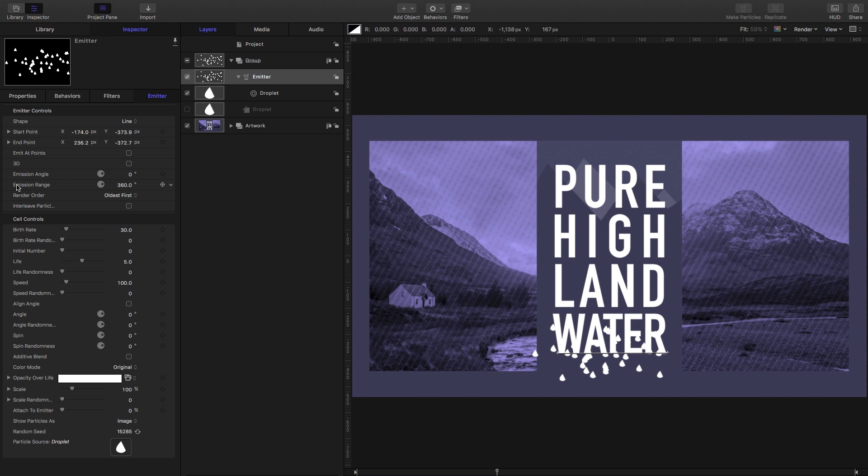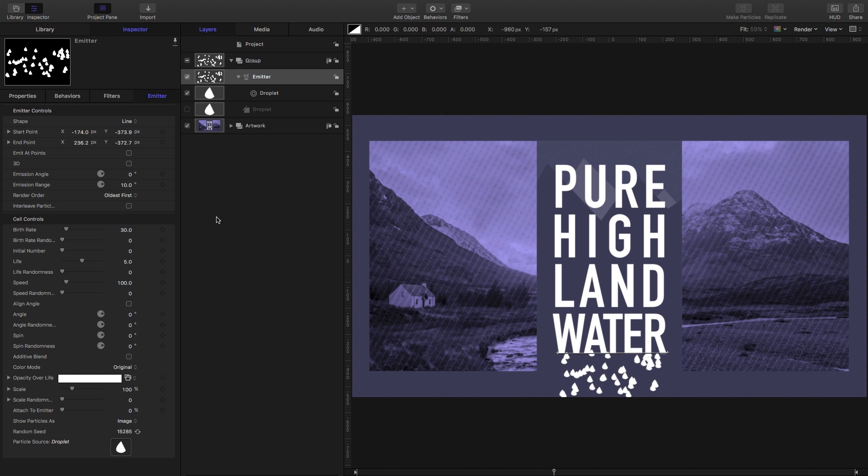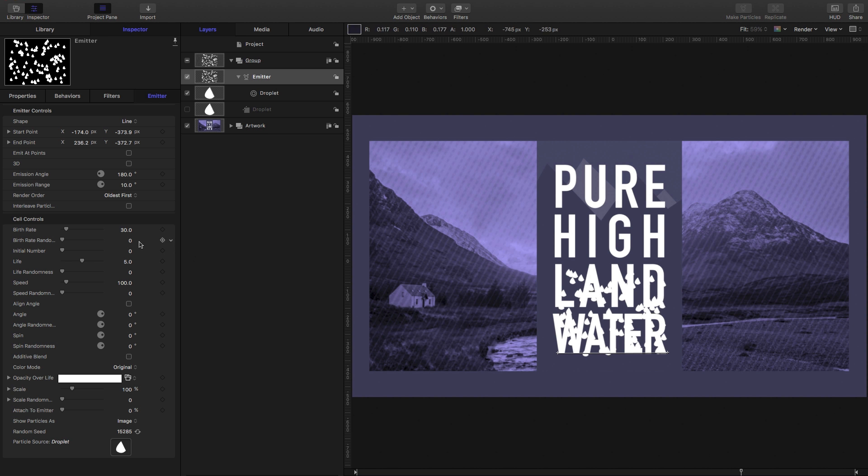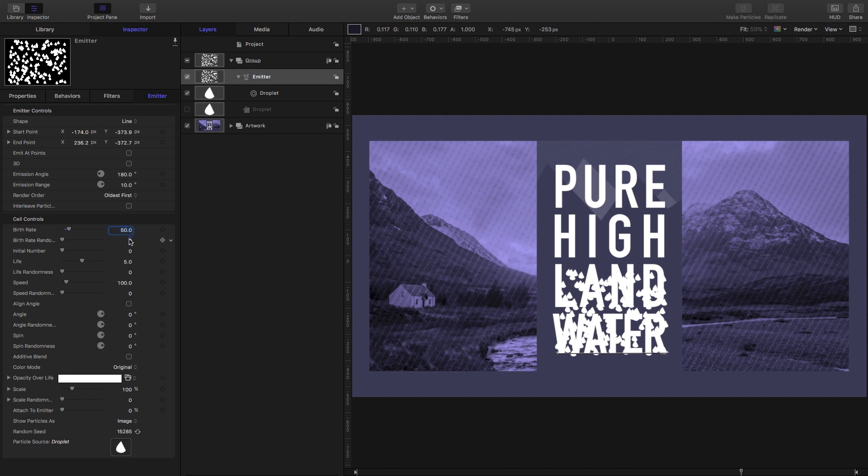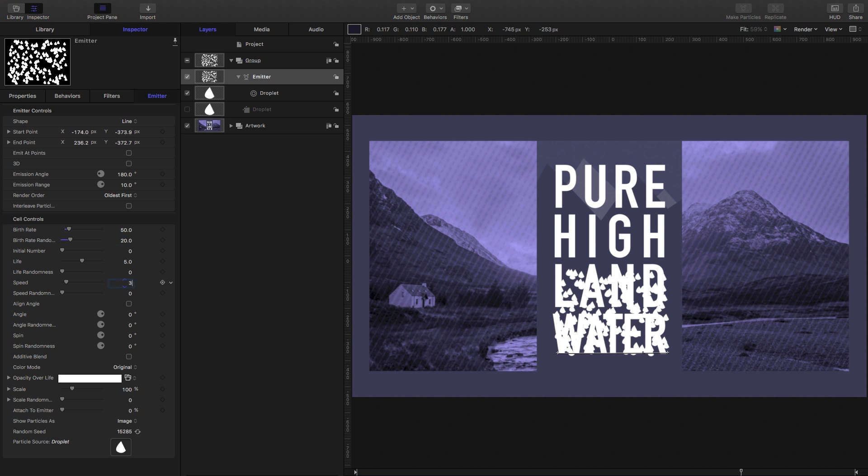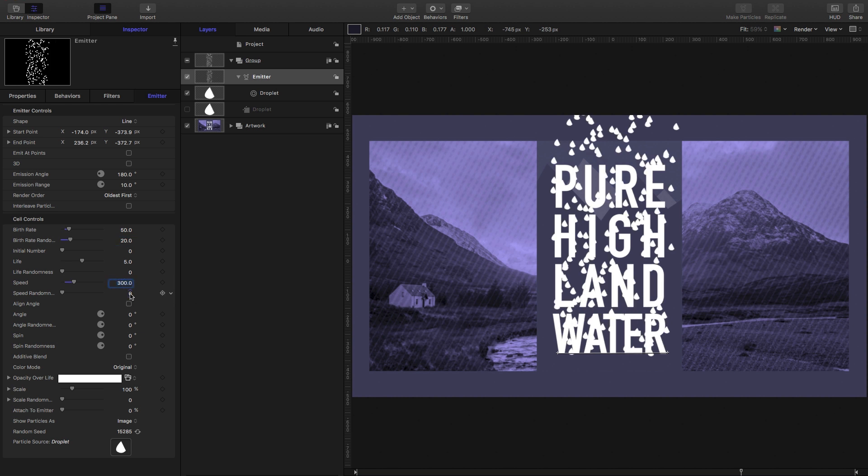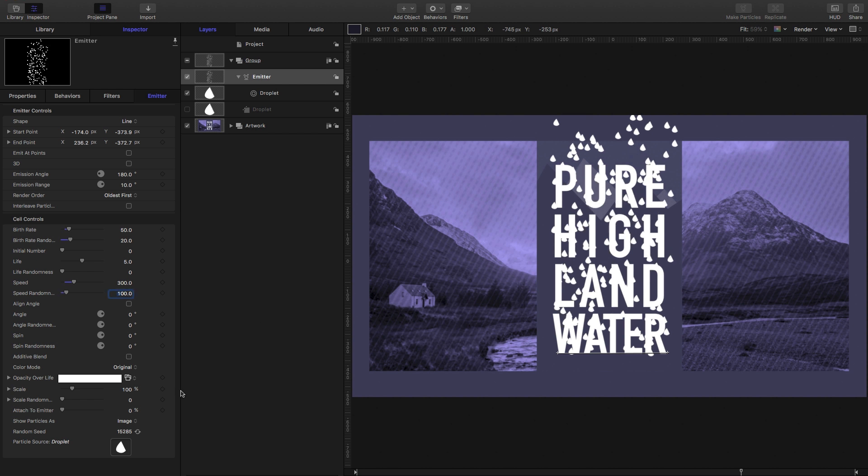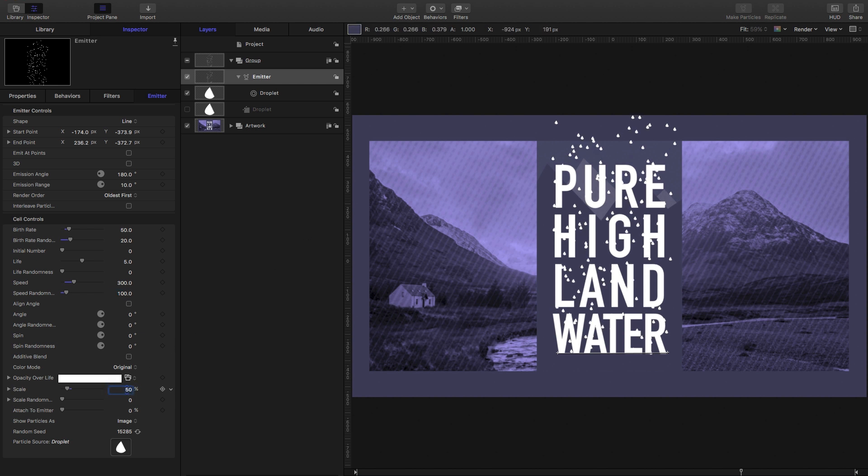The next thing we want to do is reduce the emission range because we only want them going pretty much upwards but with a slight variation. So I'm going to set that to 10—you'll notice the particles are going down, so we need to flip the emission angle. Enter a value of 180 for that, and those particles will move upwards. Let's increase the birth rate to say 50, set a bit of birth rate randomness, increase the speed up to about 300, increase the speed randomness to 100. Obviously our scale is much too big, so let's reduce that down to 50 and increase the scale randomness to 25.